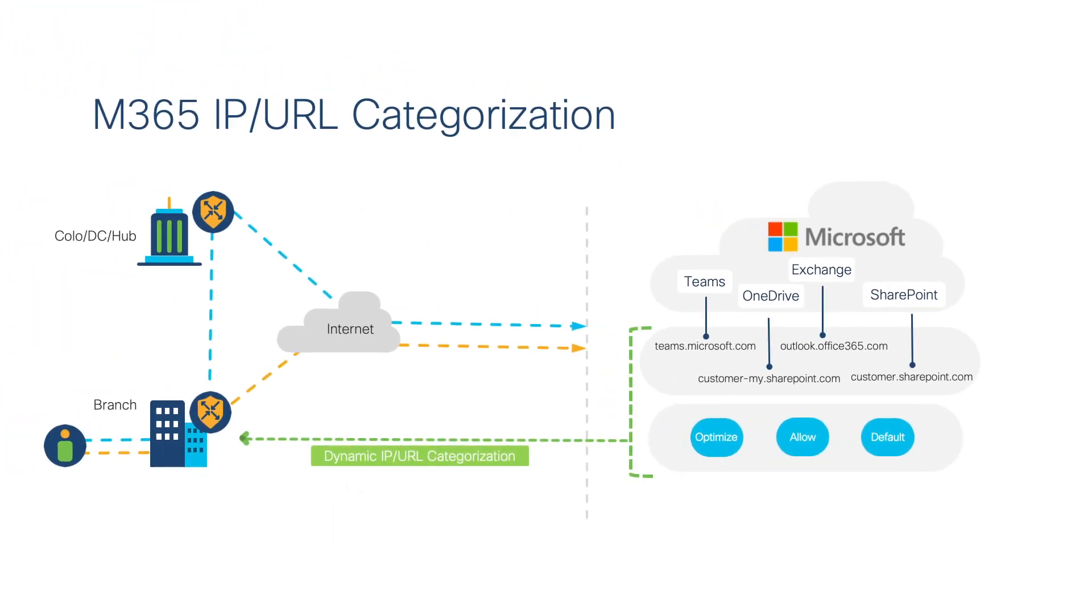Cisco SD-WAN downloads this Microsoft 365 IP URL categorization onto SD-WAN branch devices to efficiently and securely route Microsoft 365 traffic based on the application's tolerance. Let's take a look at how this works.